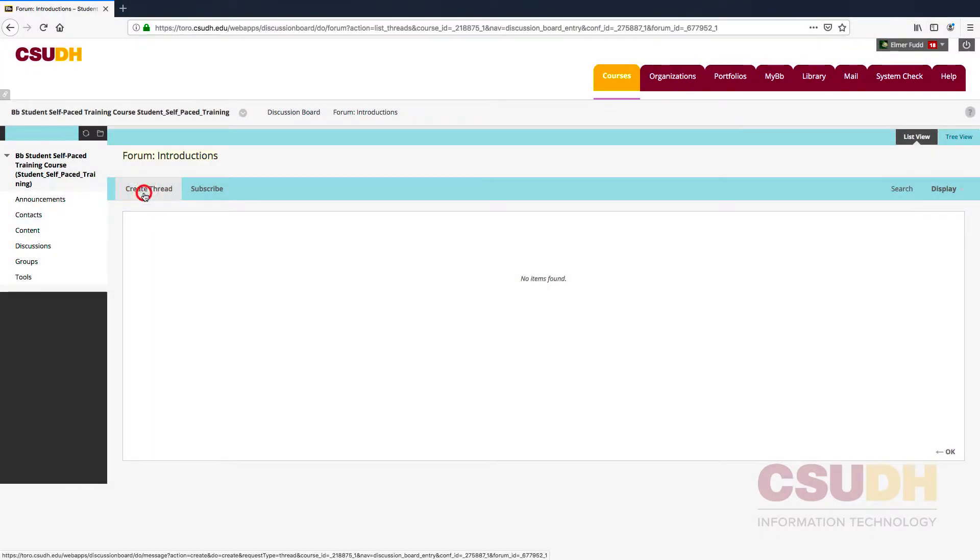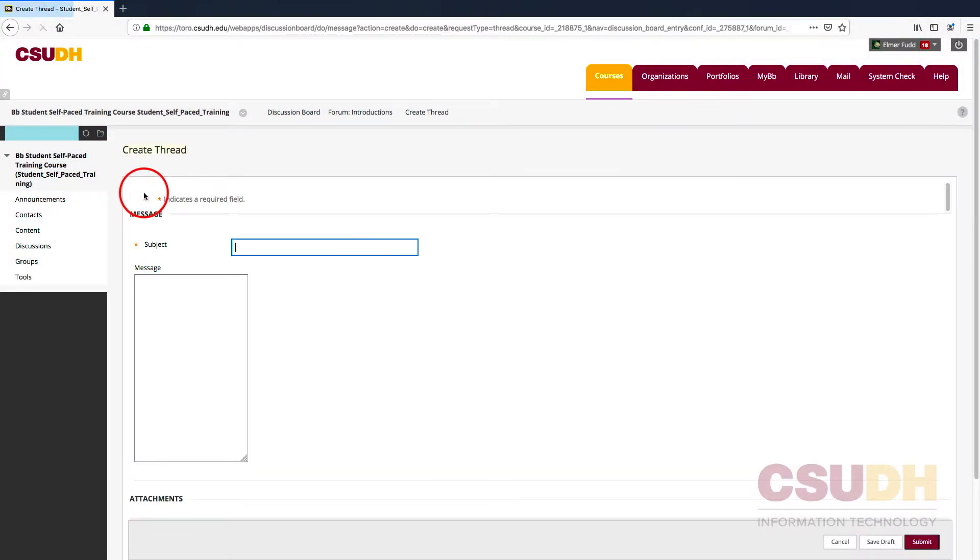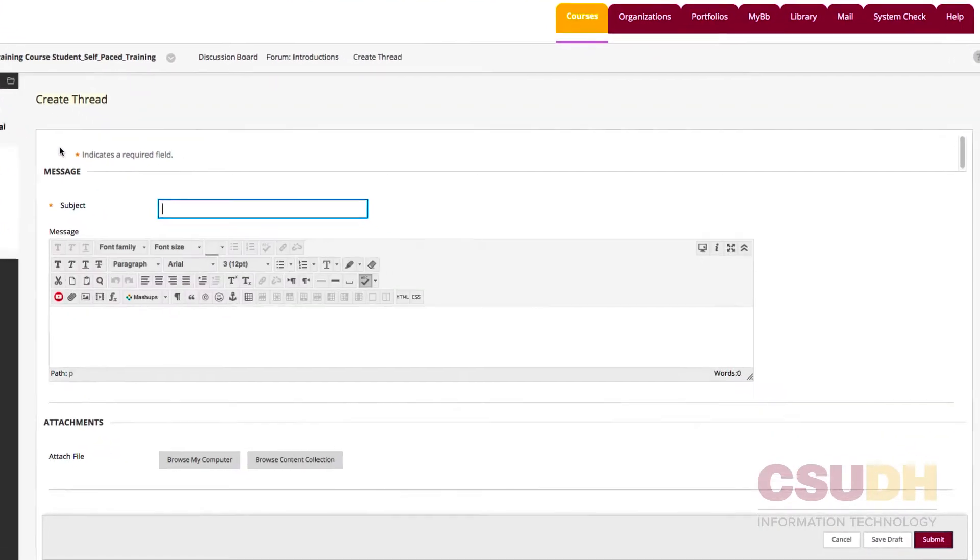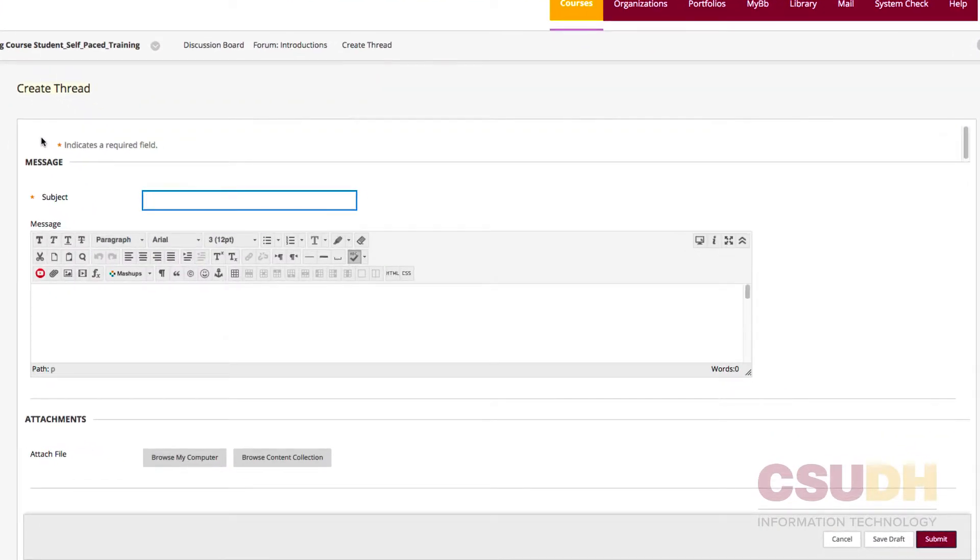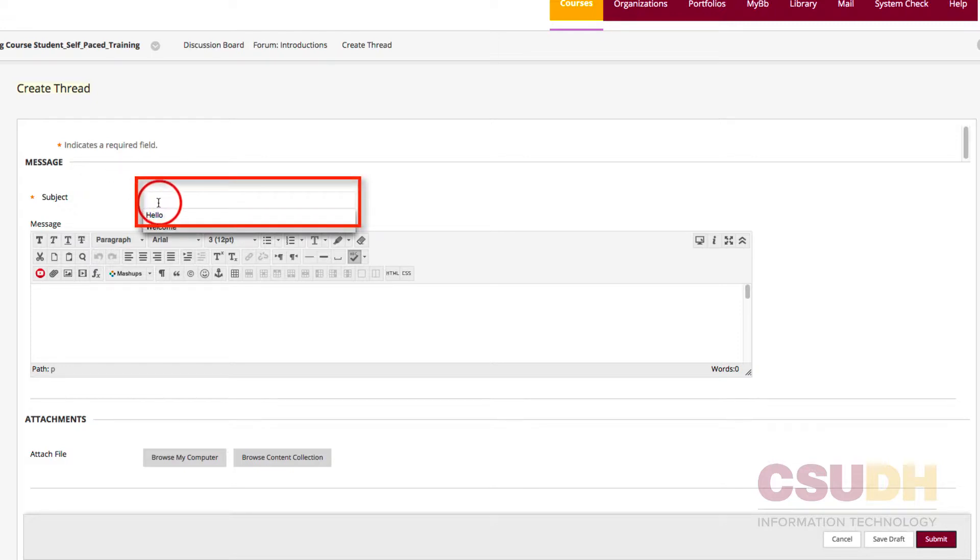After clicking Create Thread, the next page will display the options to create the new message. In the Message section, enter a subject in the Subject Text field.